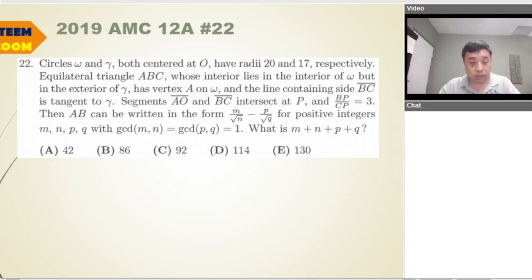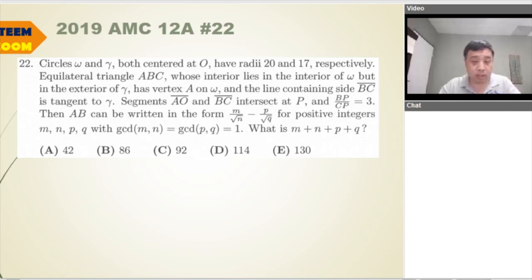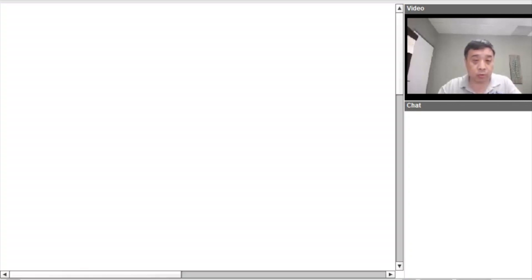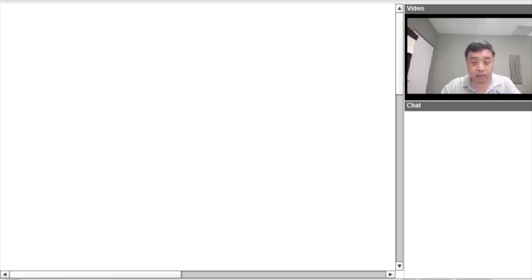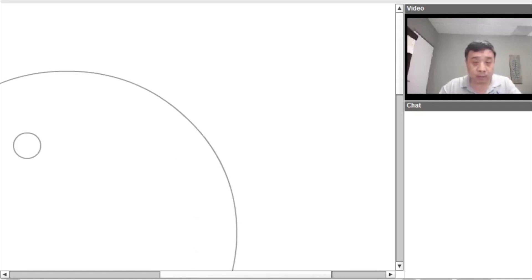We need to come up with a diagram. The diagram, let me draw the diagram on the new board. So let's draw the circle of size radius 20, and the circle of radius 17.